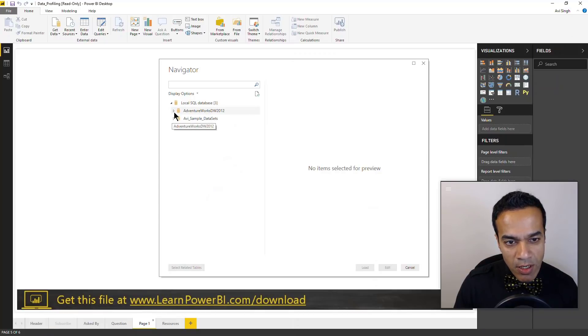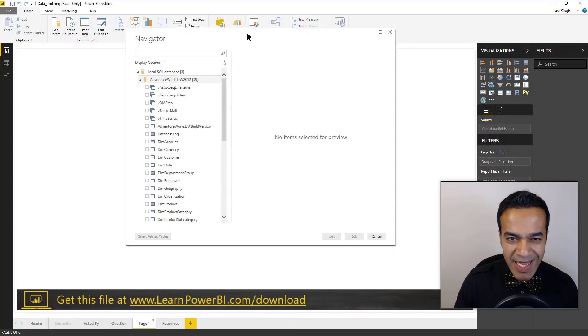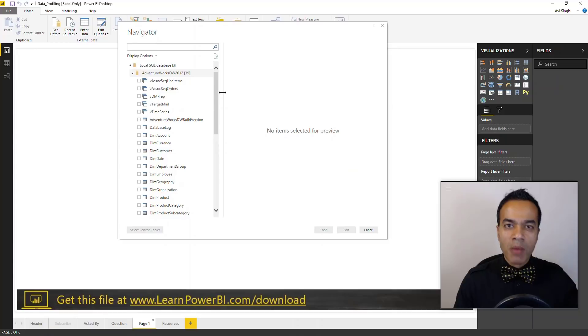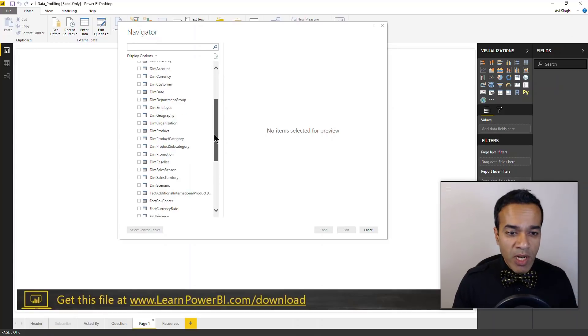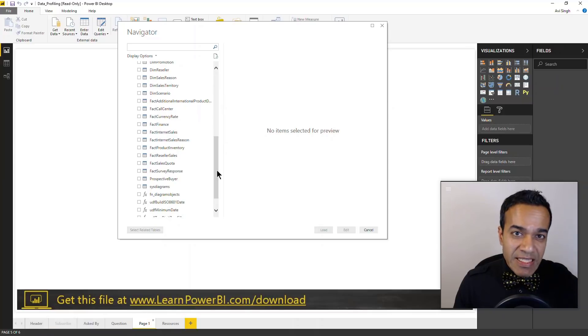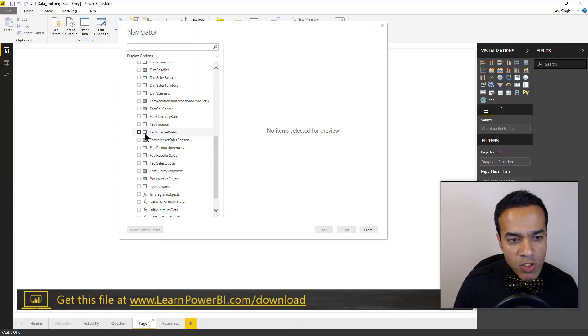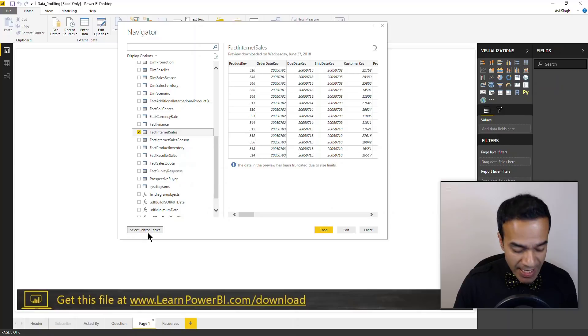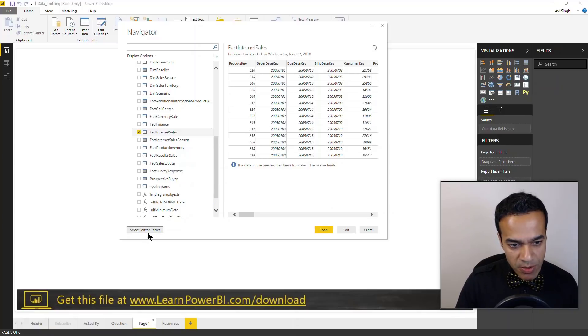So here I'm going to start with the AdventureWorks data warehouse, and again this is a pretty common scenario with warehouses - you're going to see a long list of tables. Now my number one advice would be pick a data table - it may be called a fact table in a warehouse. So we're going to pick fact internet sales and I'm going to click this button to select the related tables.